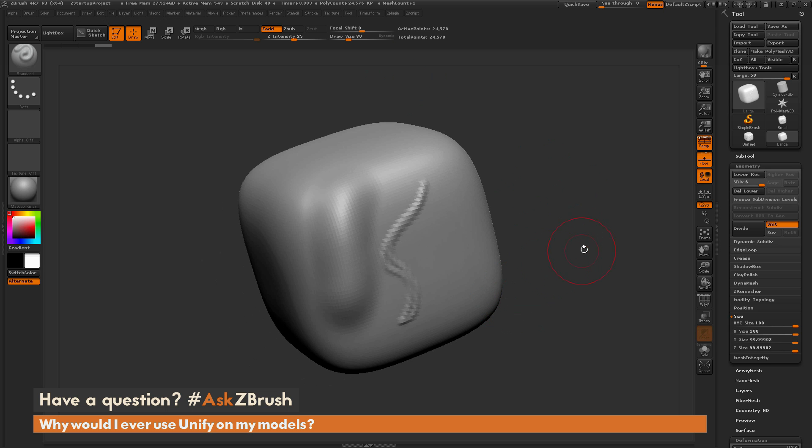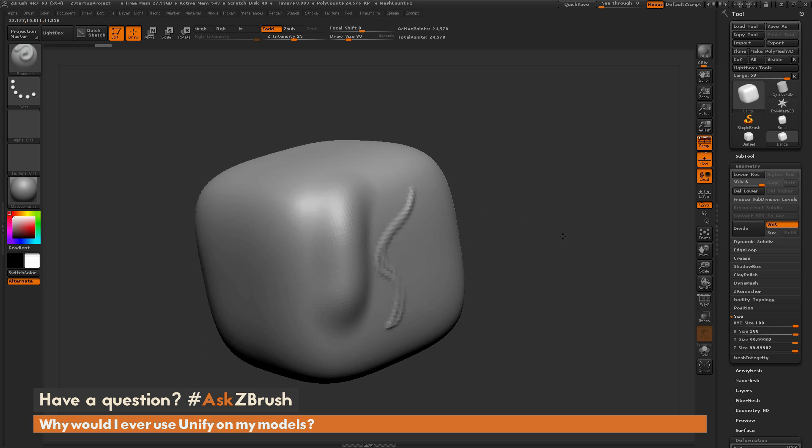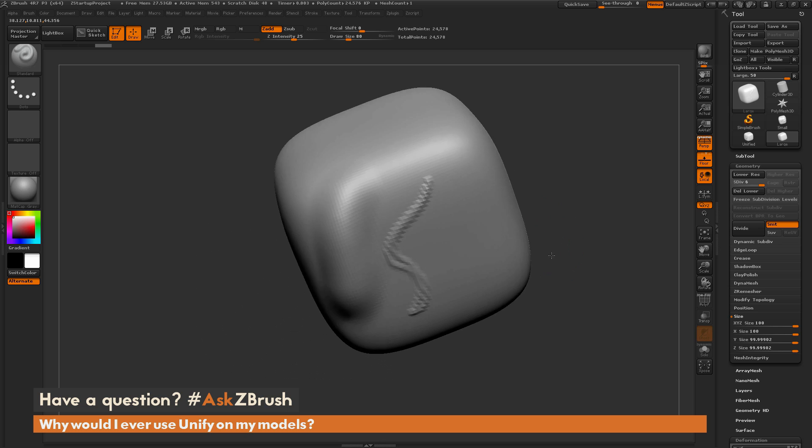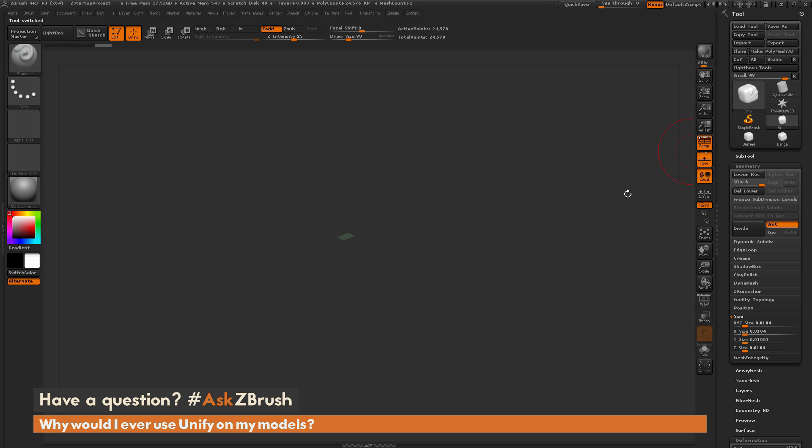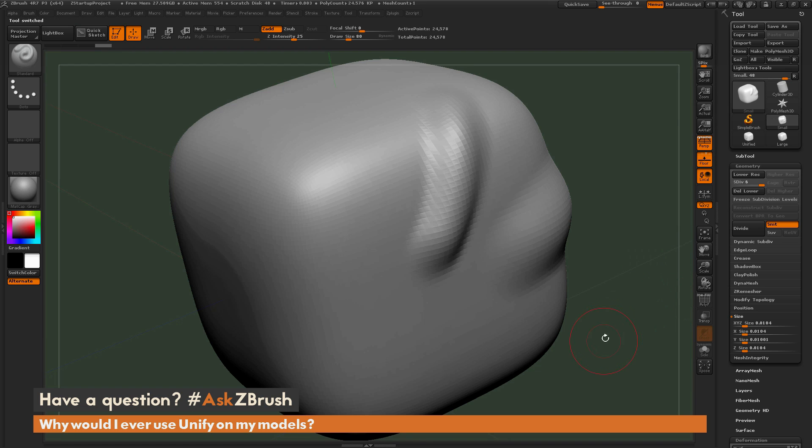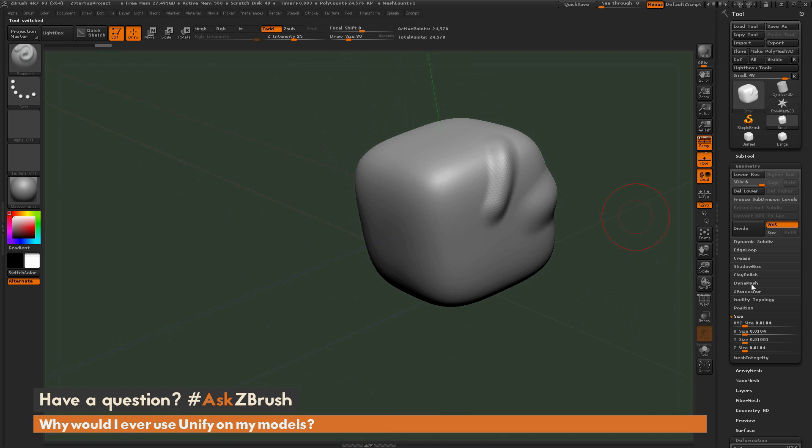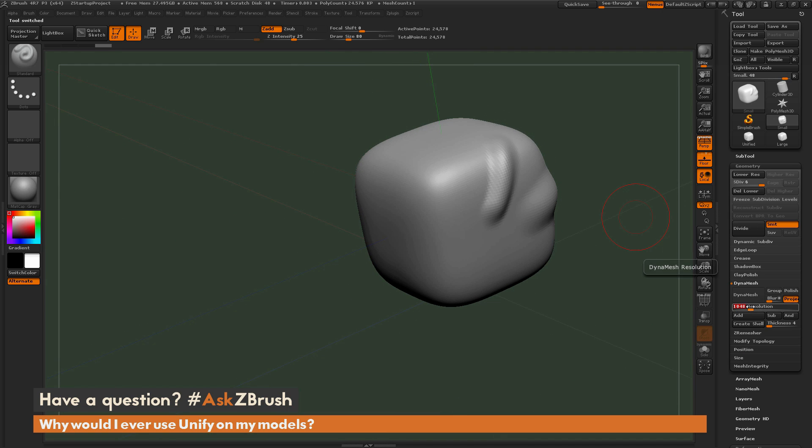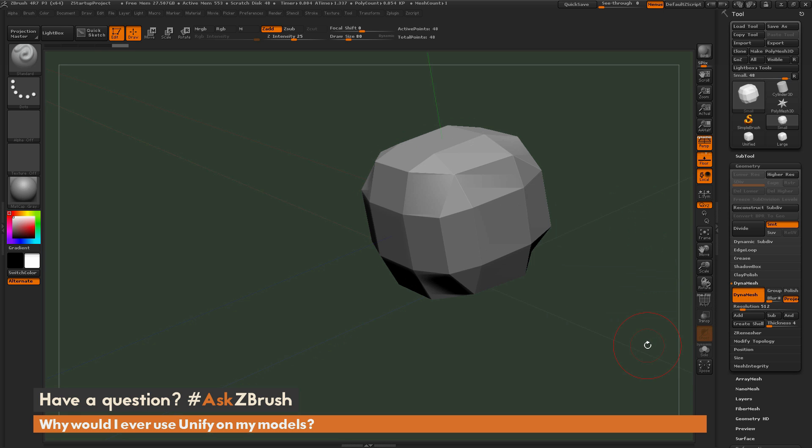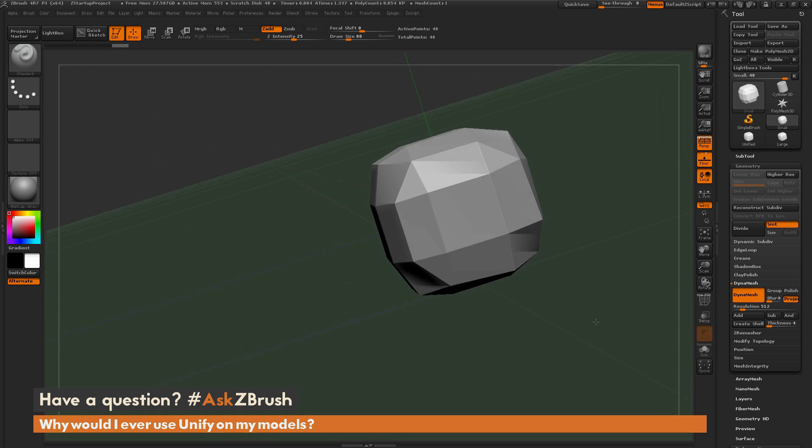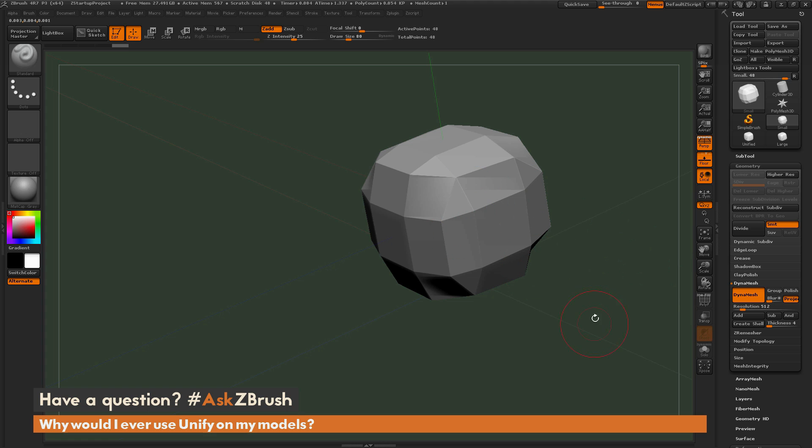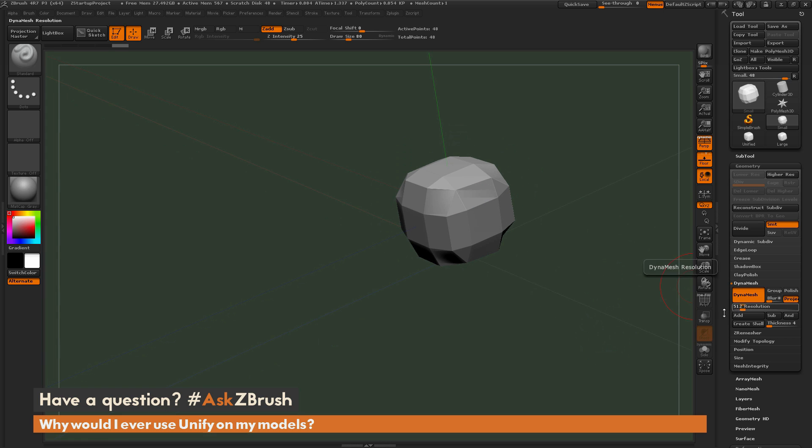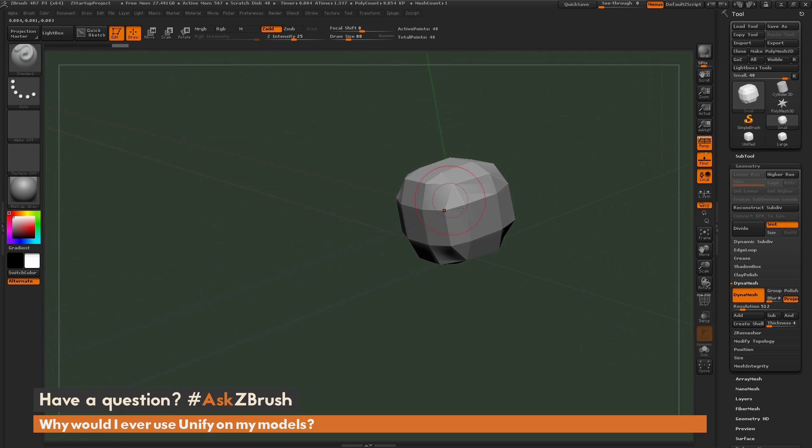Another thing to notice is that your DynaMesh resolutions are also going to change based on the scales of these objects. If I go back to that small model and zoom all the way in here, and now I DynaMesh this to something that would normally be acceptable for a resolution like 512, and I click it, you're going to notice that I'm going to get this as my result. Since this model is so tiny, a DynaMesh resolution of 512 is not going to give me enough geometry to actually support that.